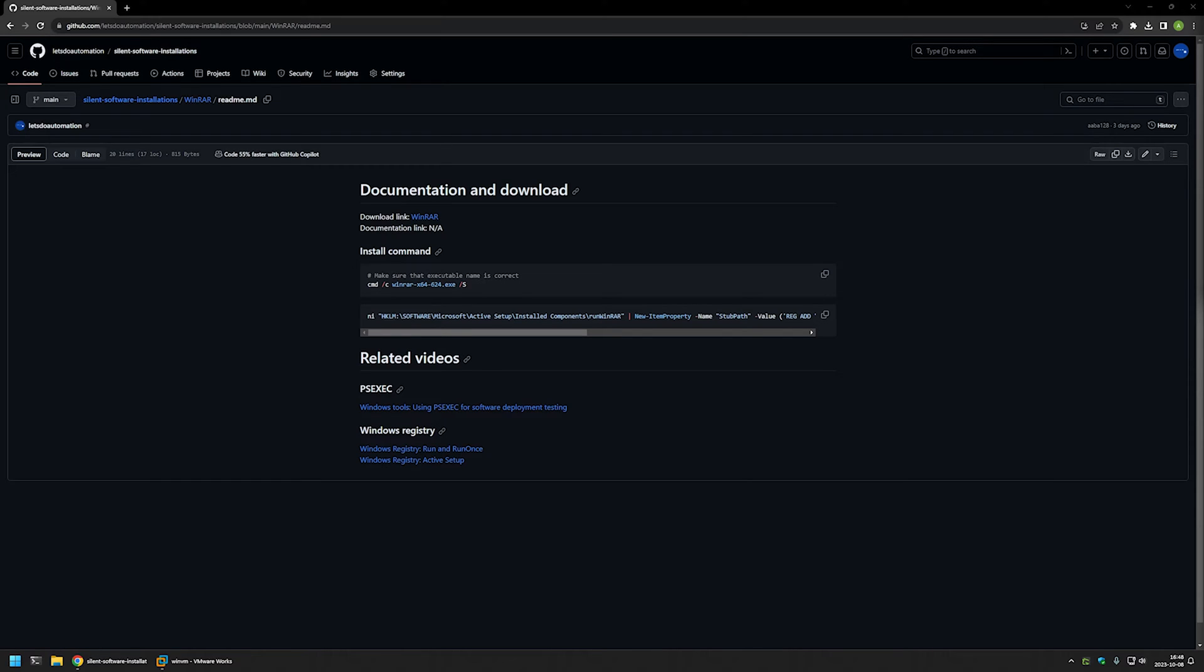In this video I will be silently installing WinRAR. I will execute the installation as a system account to make sure that the installation is successful no matter what user I'm using to deploy the software.